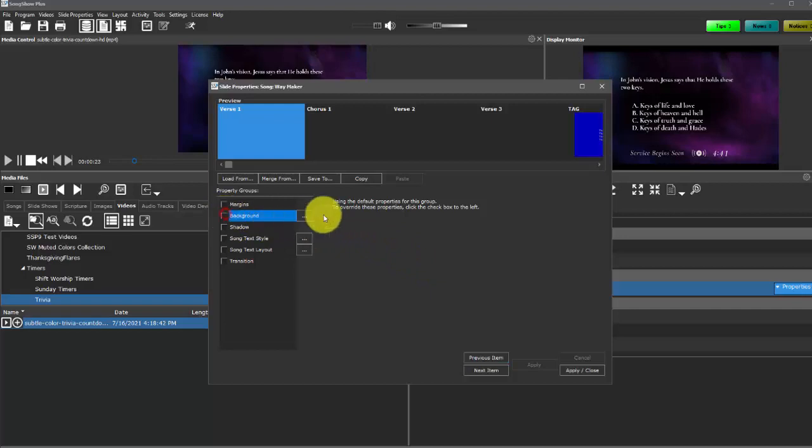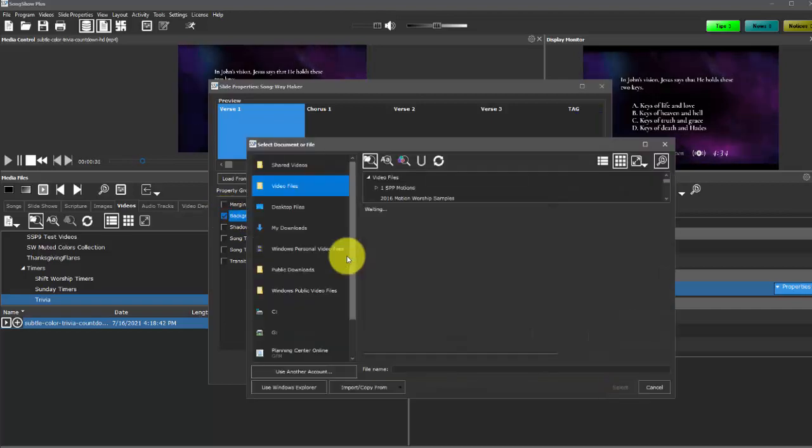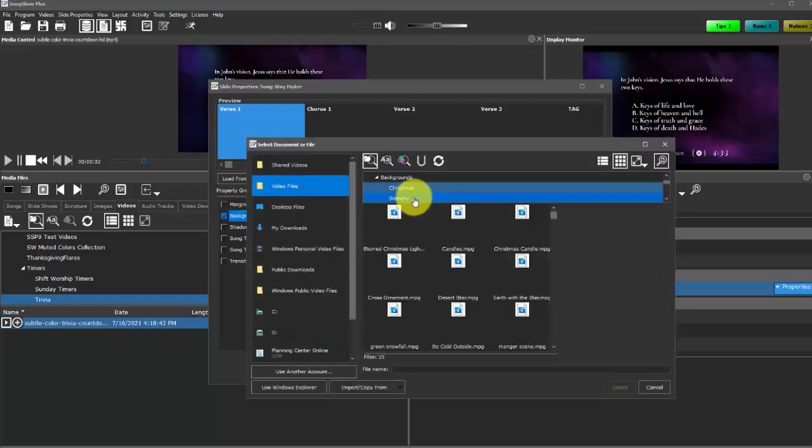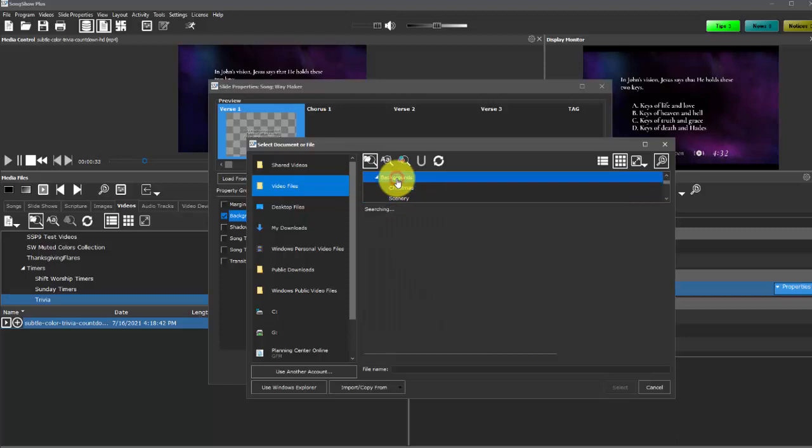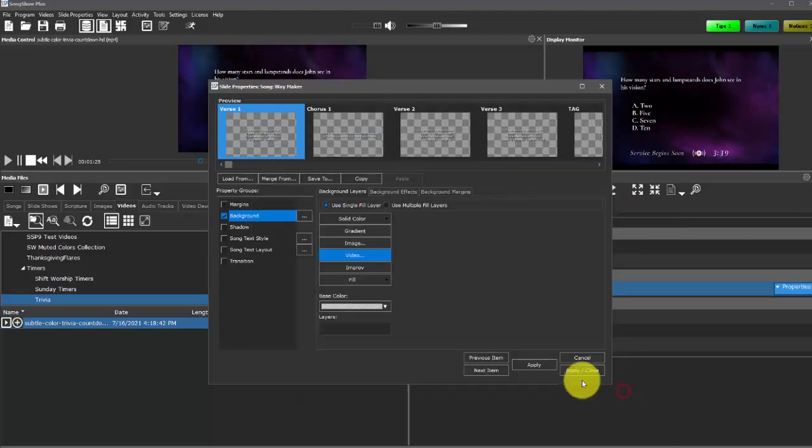So we'll just select this one right here and then apply that.